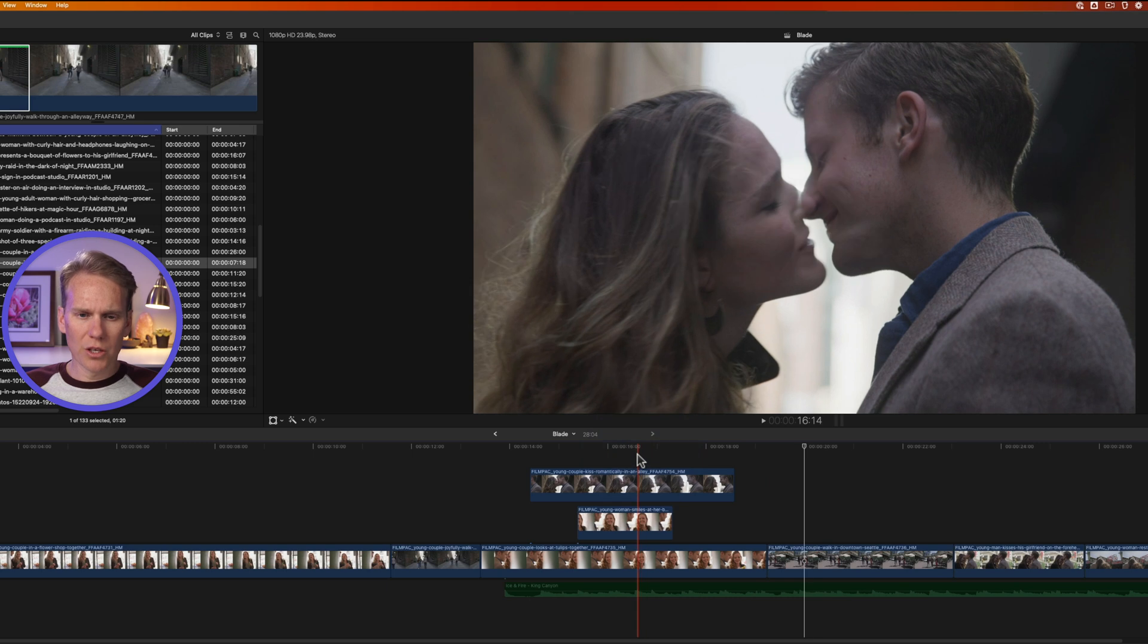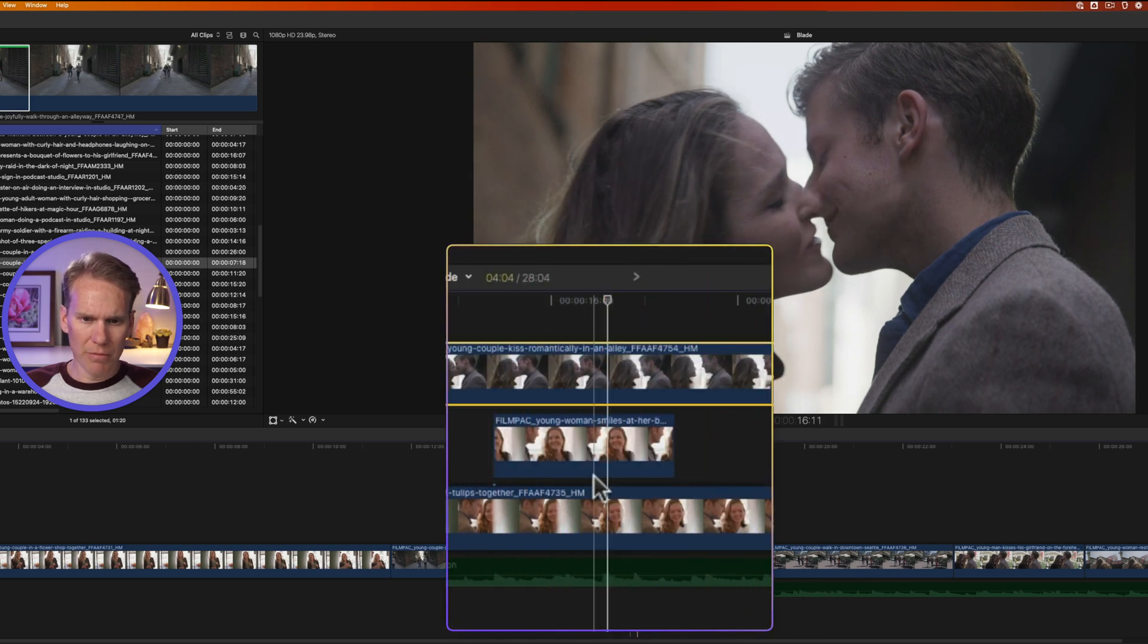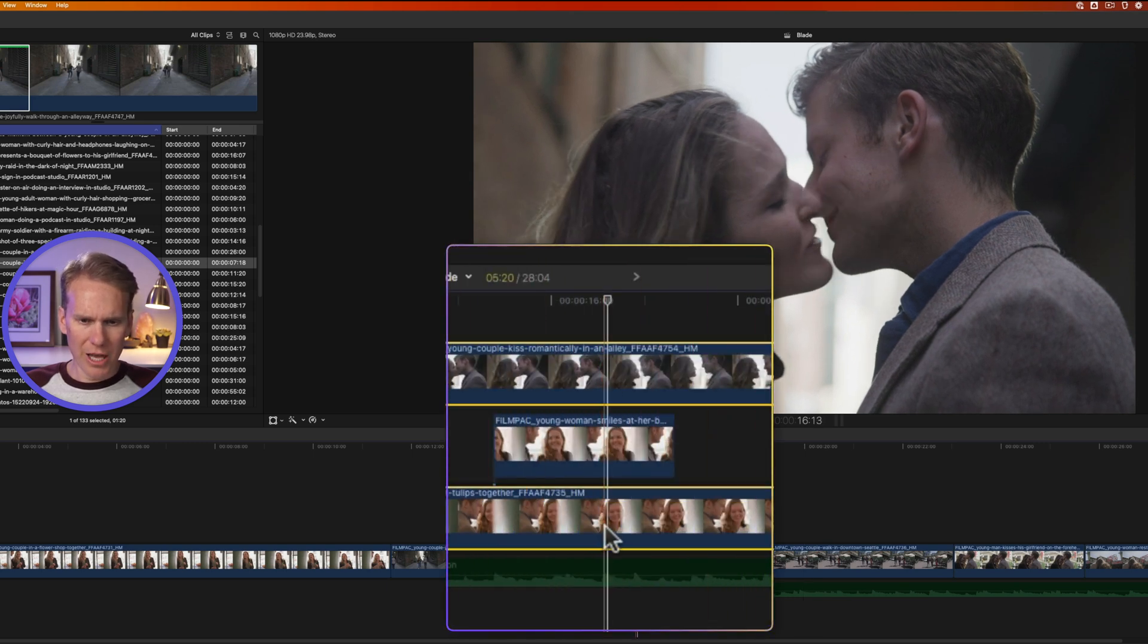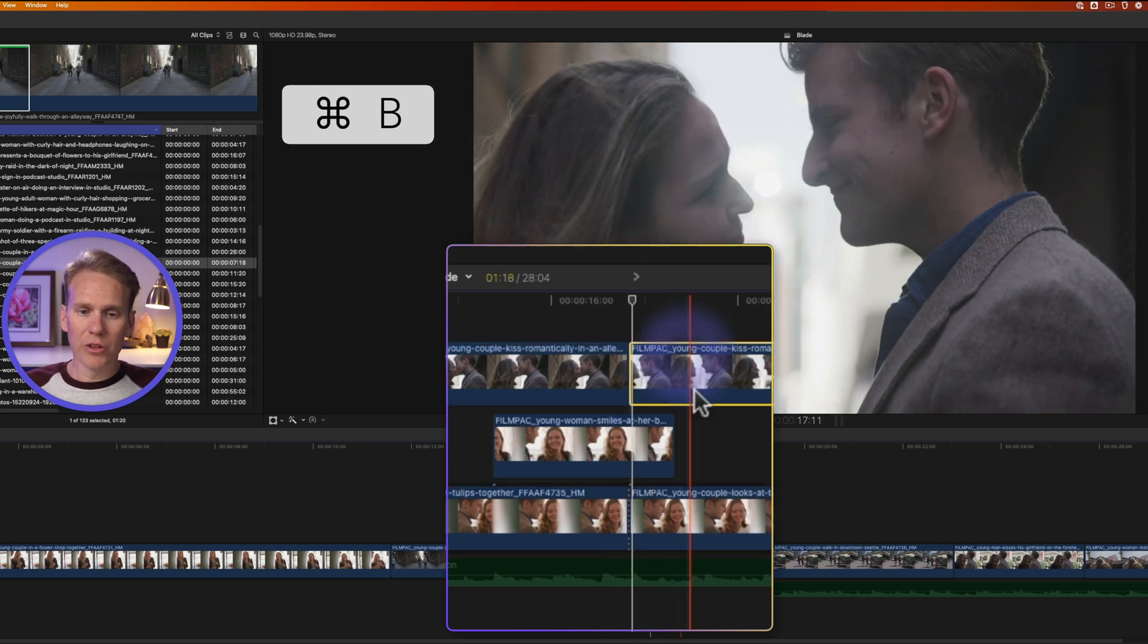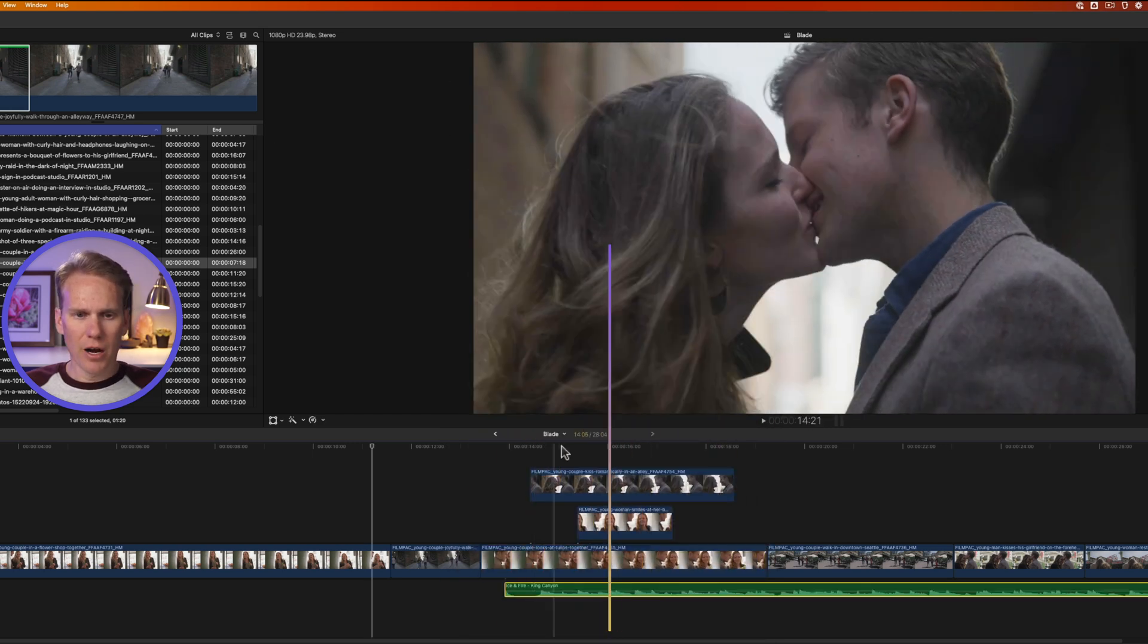Let's say you want to cut just this top clip and this middle clip. So select them, and now press command B, and then only the selected clips get cut.